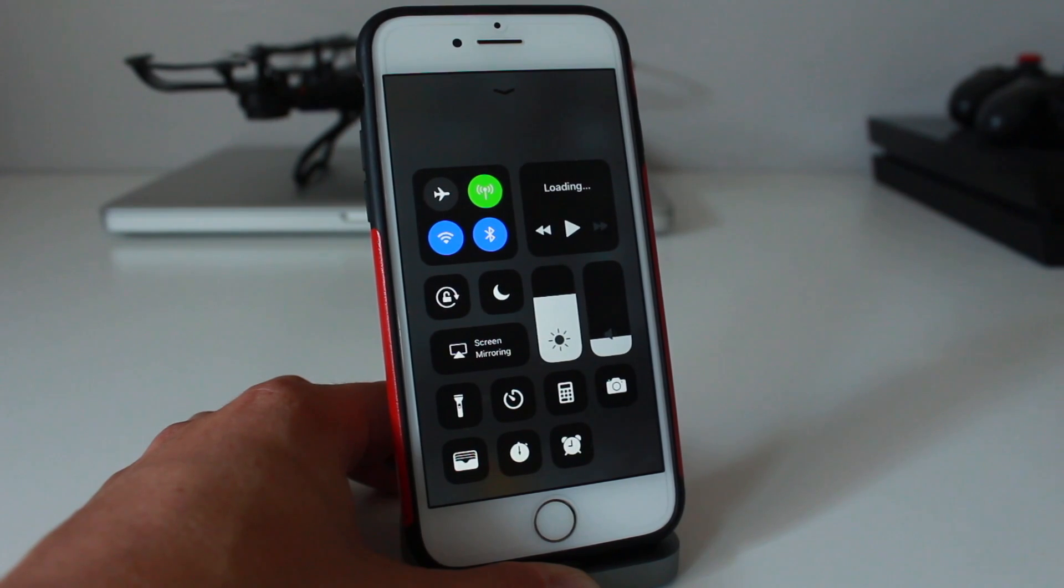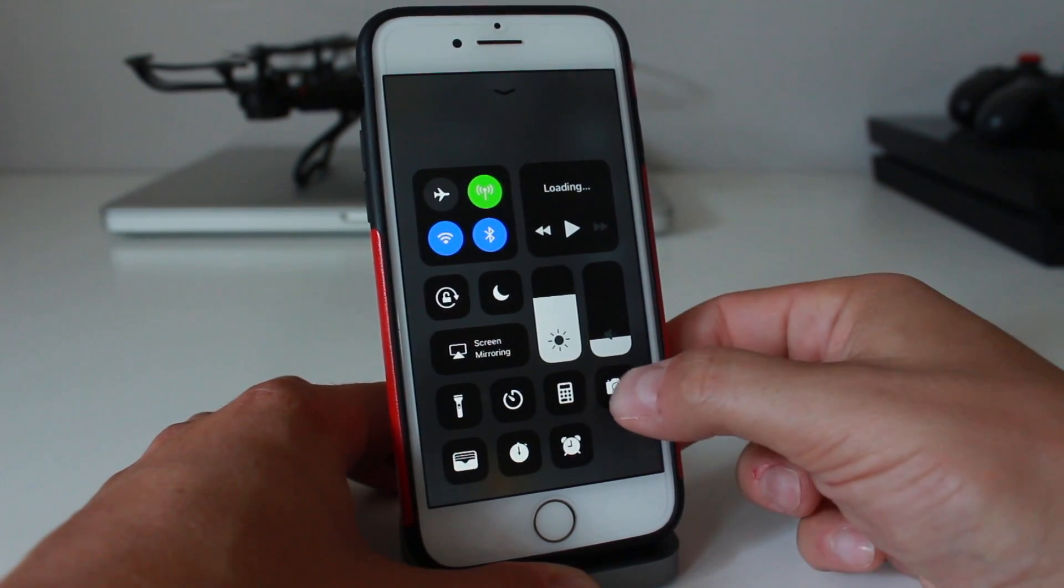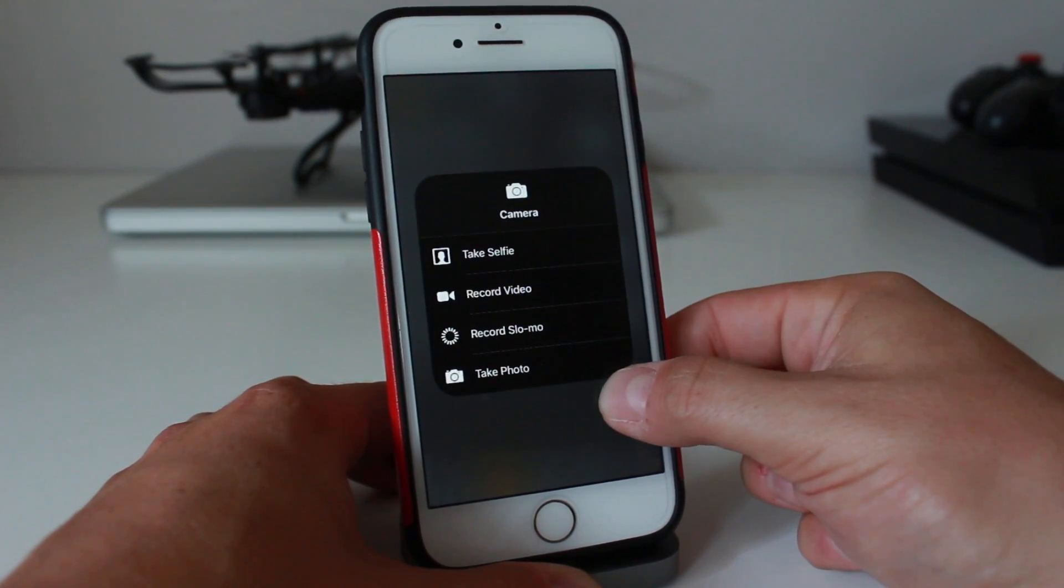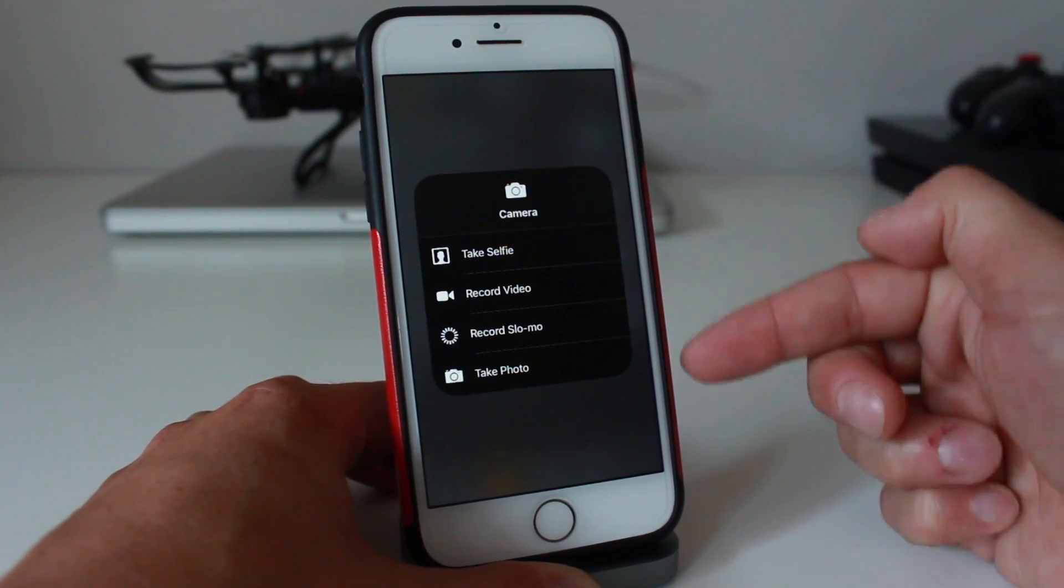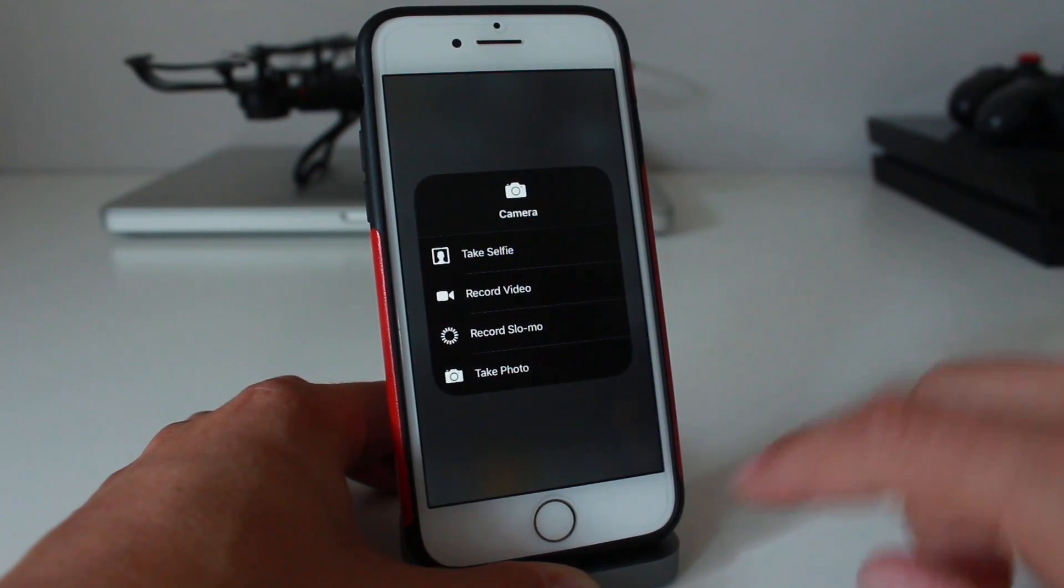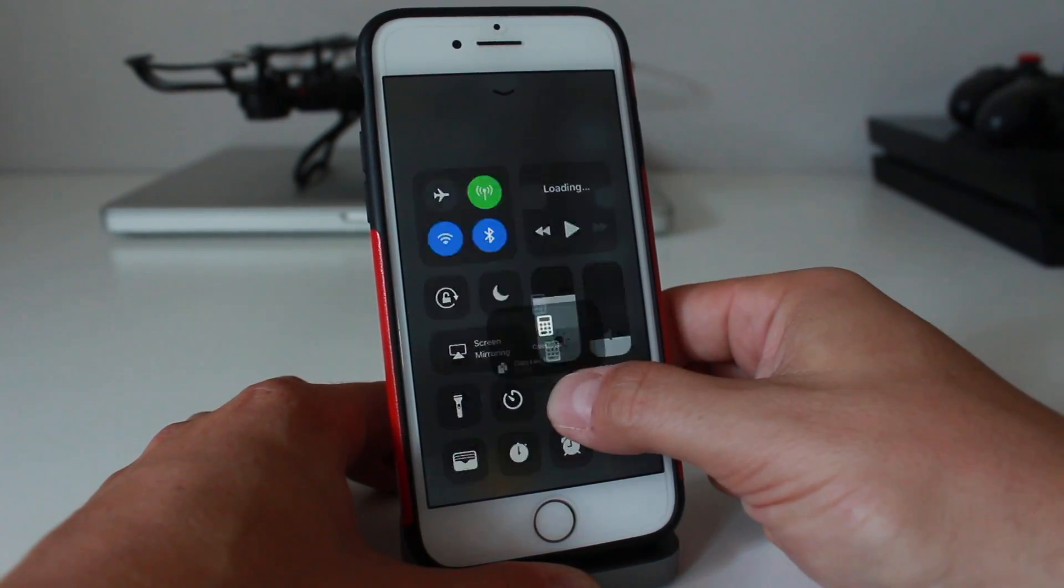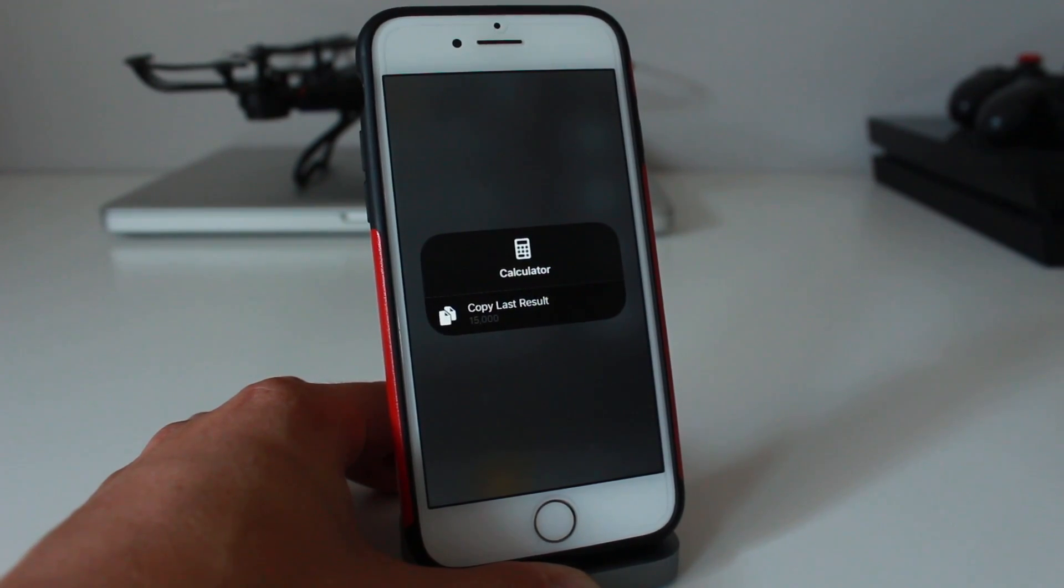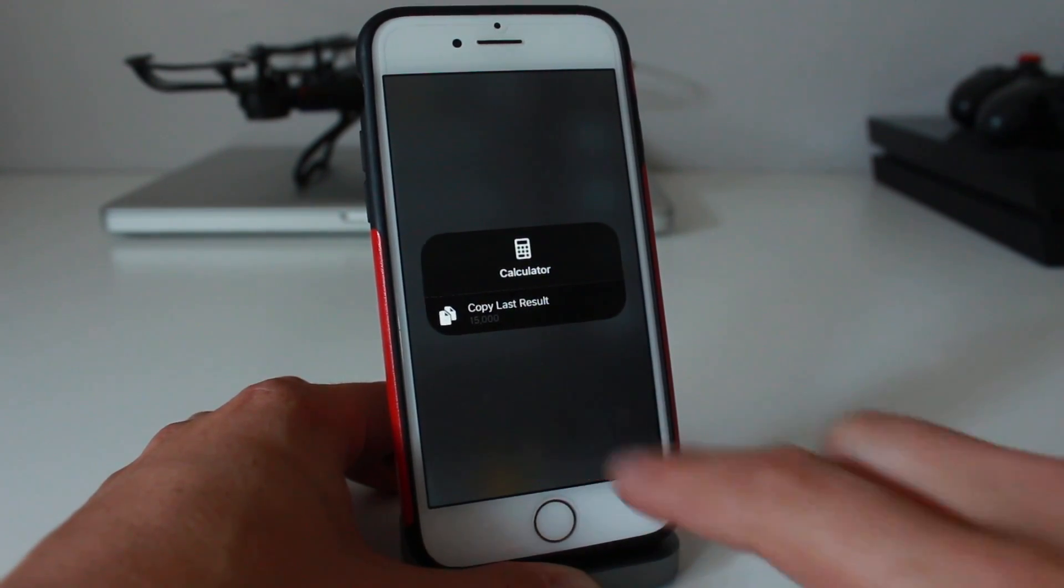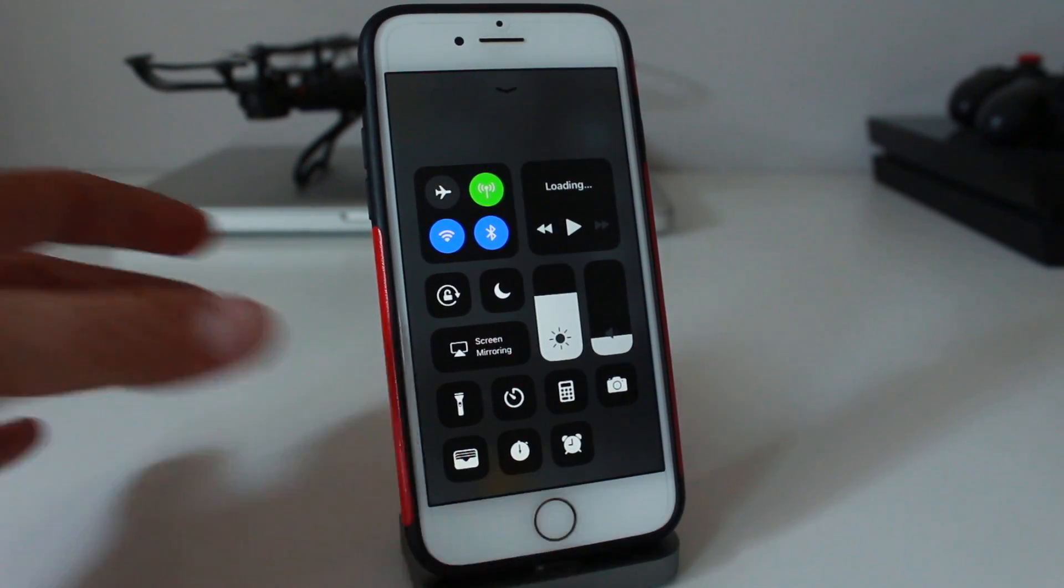For example, if I press with a little bit of force on the camera, I can activate some of these features right here. If I do the same with the calculator, you can see it'll give me a few options as well. And the same goes with any application that works with 3D touch.